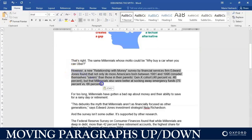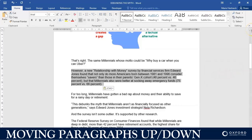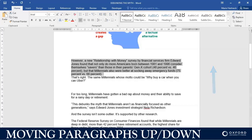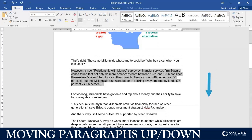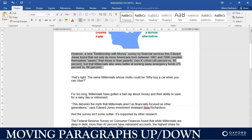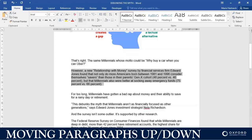I have to first select the paragraph, then I press Shift on my keyboard and Alt on my keyboard at the same time, and then I use the up arrow to move it up or down. So remember: Shift+Alt+Up or Down keys on your keyboard to move paragraphs up or down. Thanks for watching.